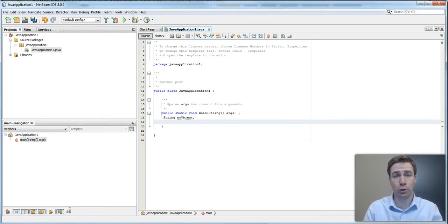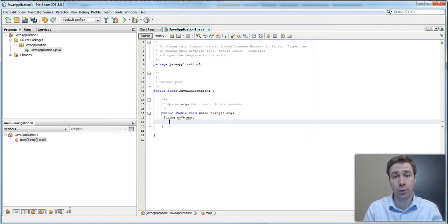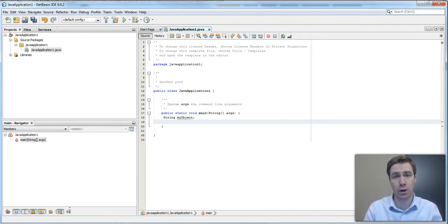Welcome to this new tutorial on coding a mobile app for entrepreneurs. Today we will look at your very first line of code using NetBeans.